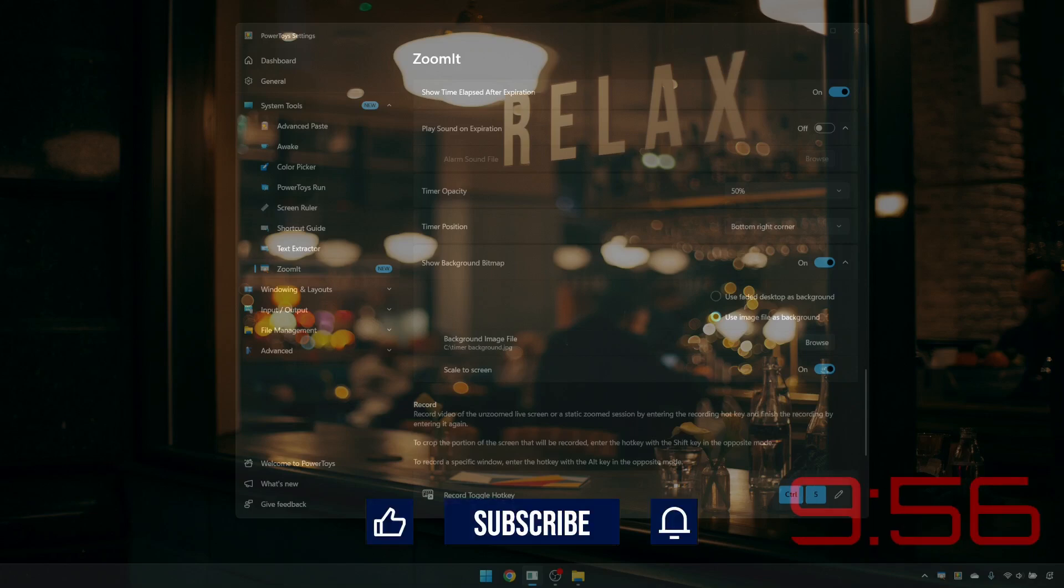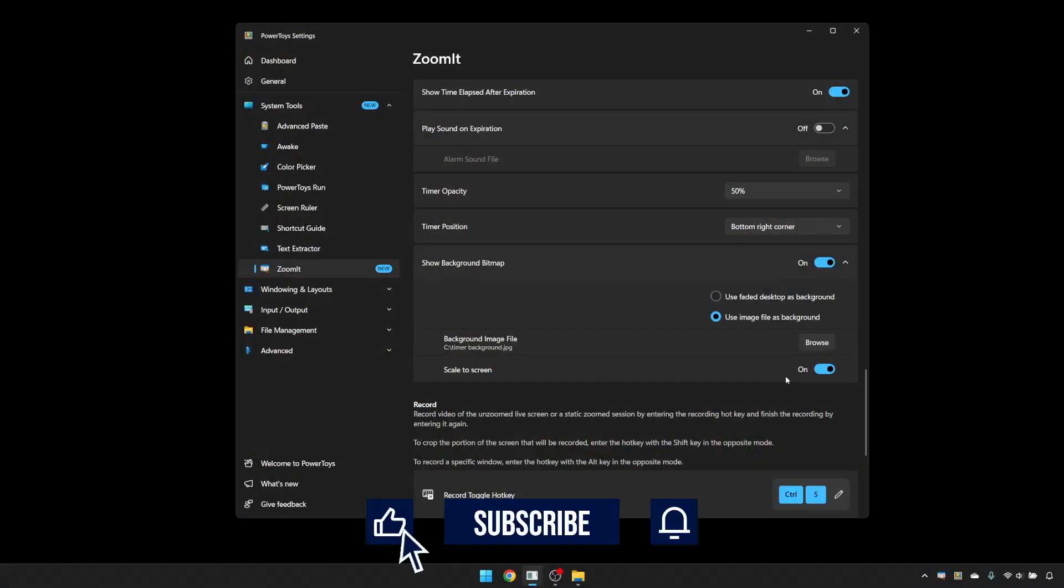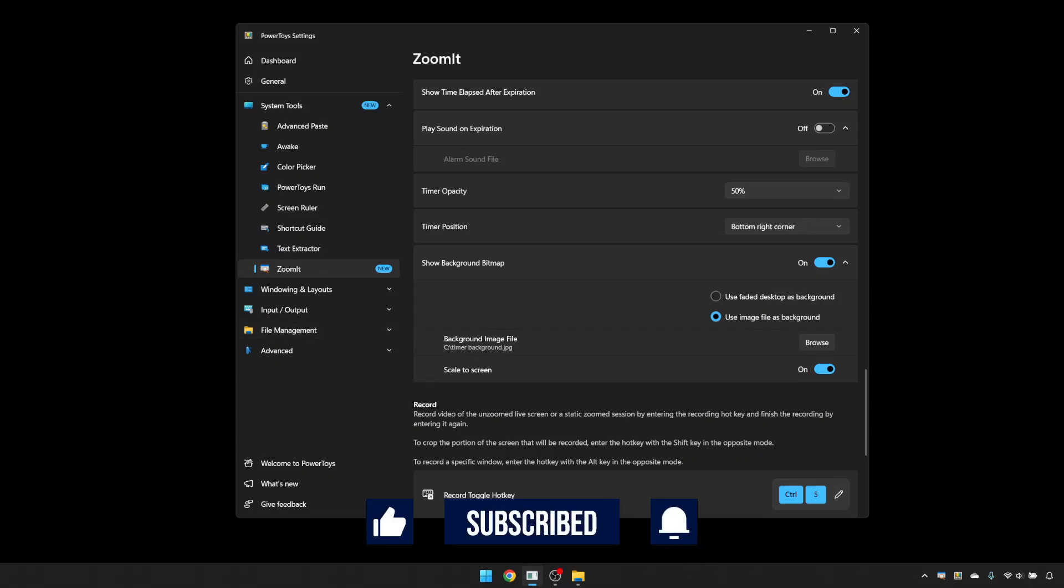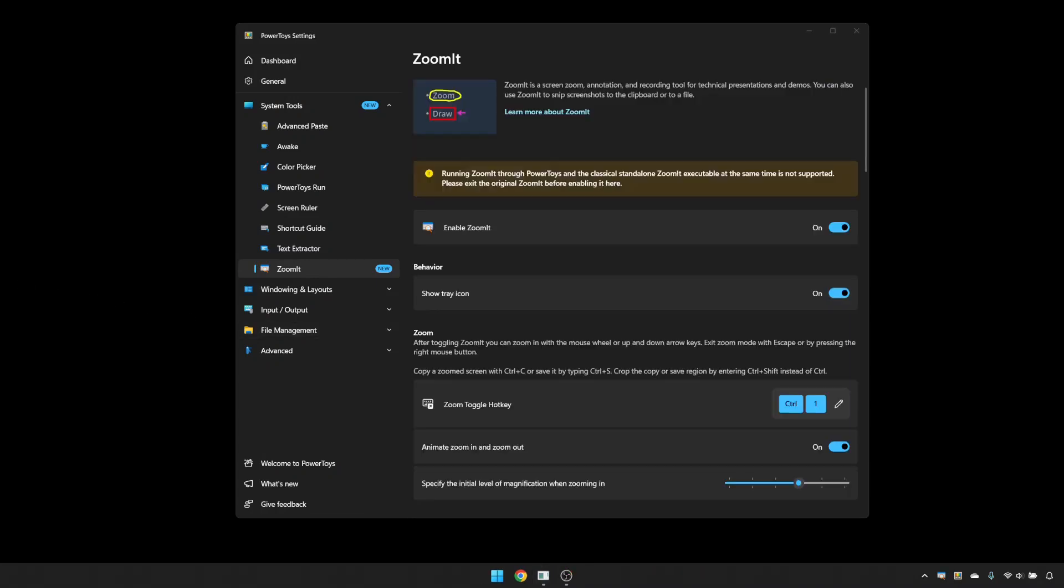Thanks for making it this far into the video. If you found it useful, please hit that like button and consider subscribing to get notified of new content as it's released.